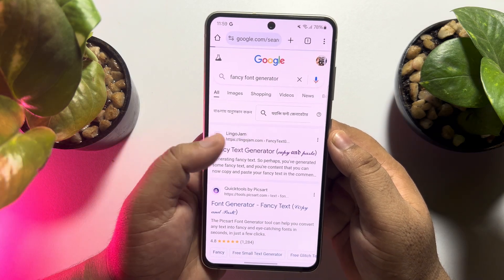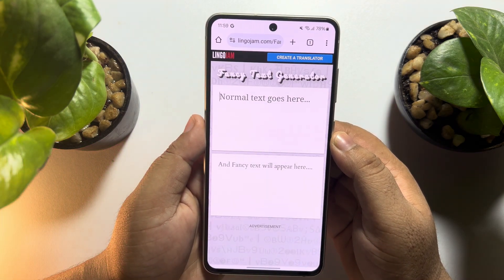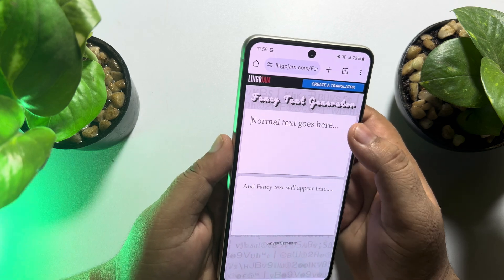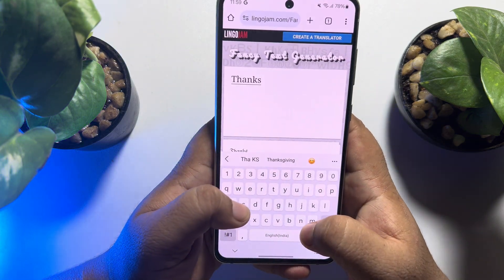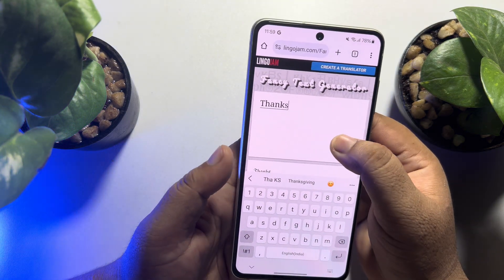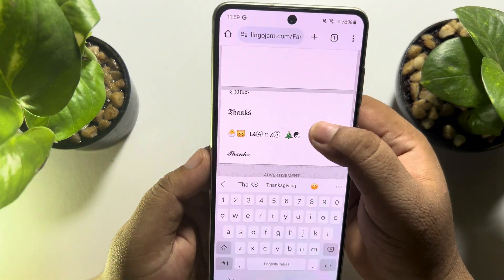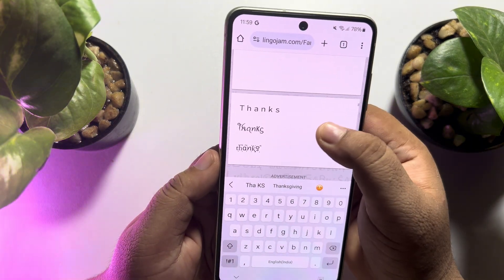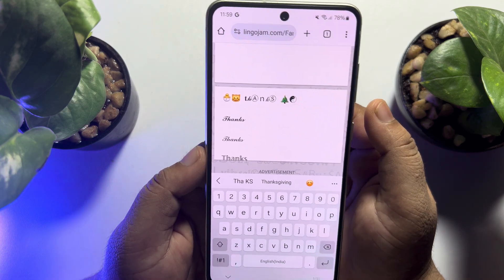In this normal text box you have to write your text. Now scroll down and you will see lots of fancy fonts generated. All you need to do is select a font that you want to use.